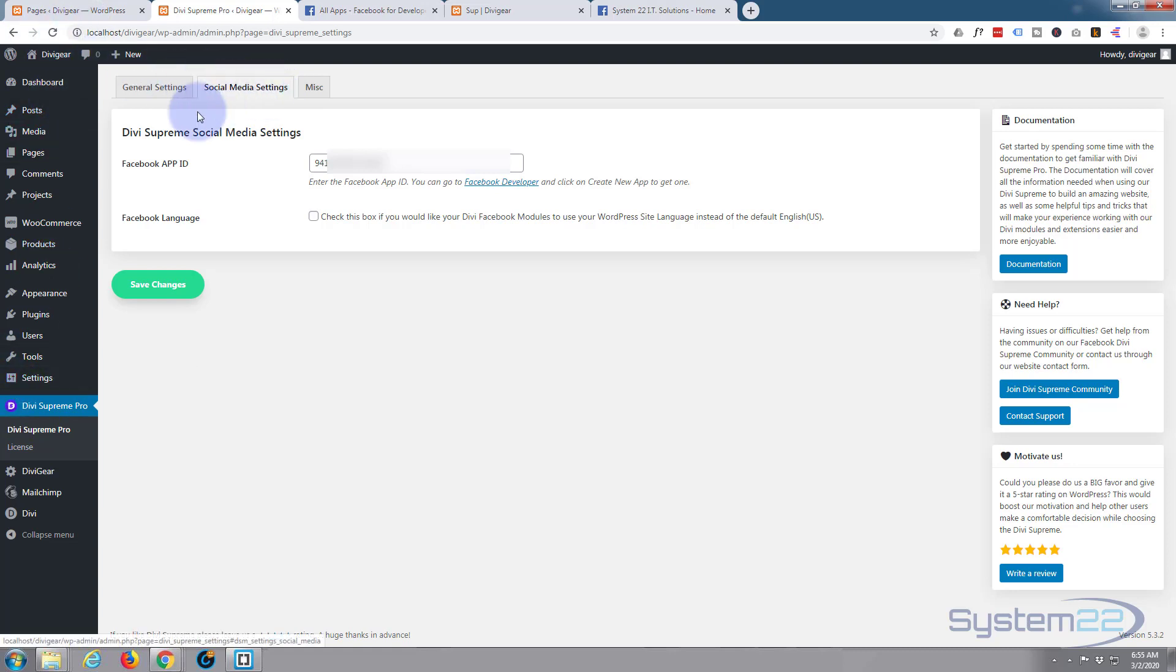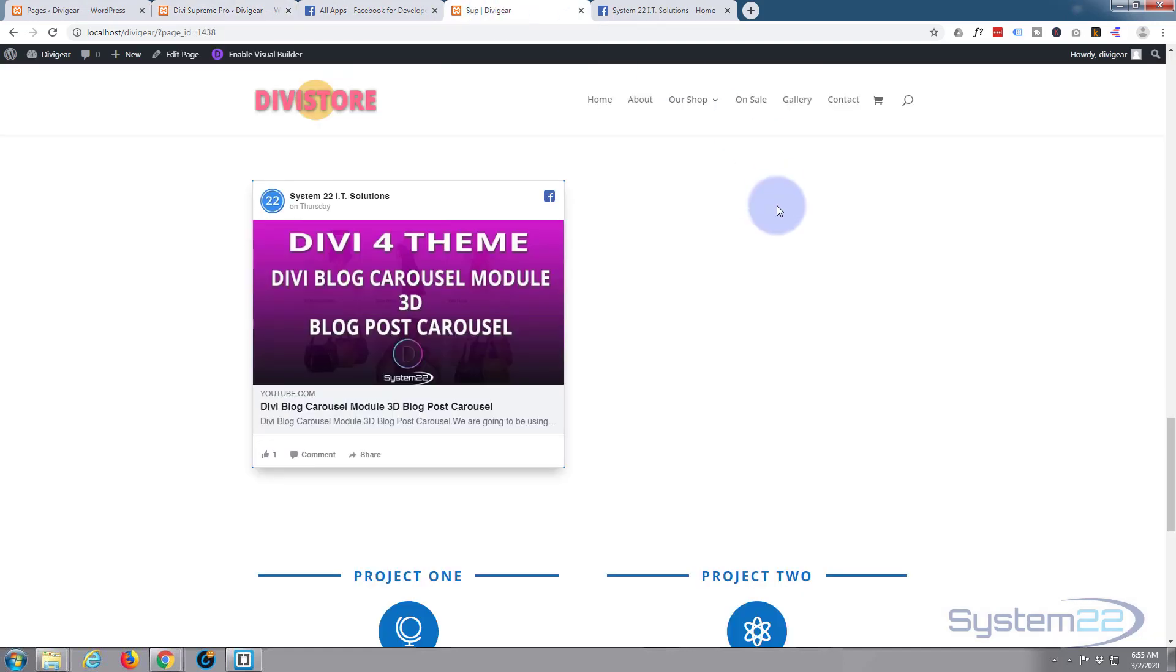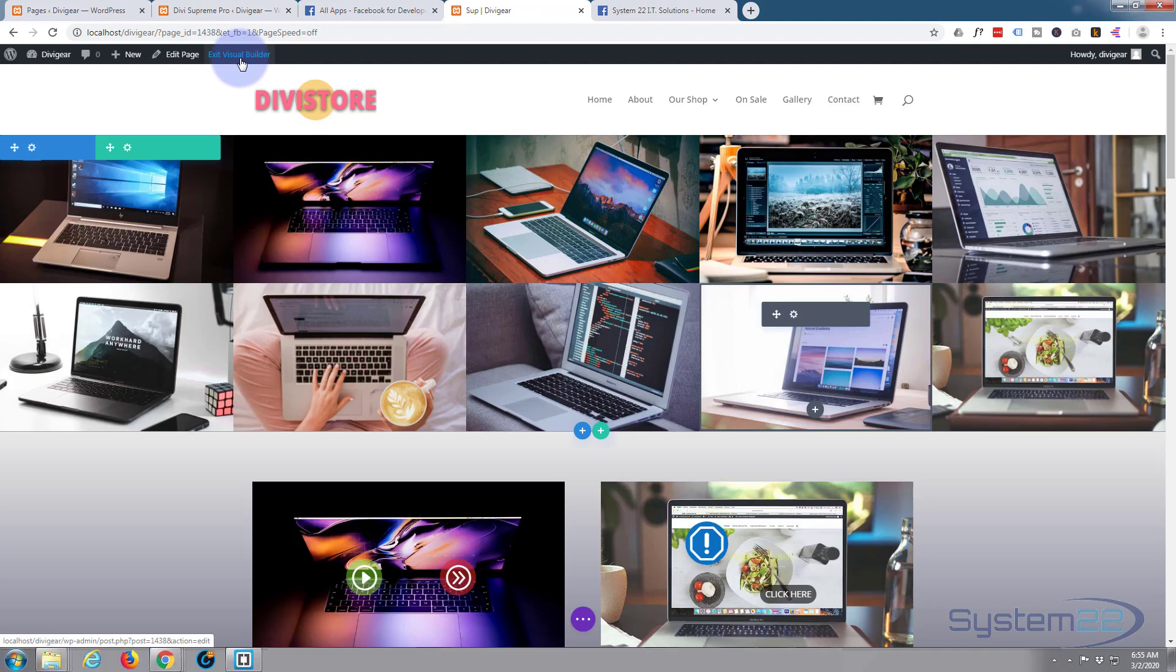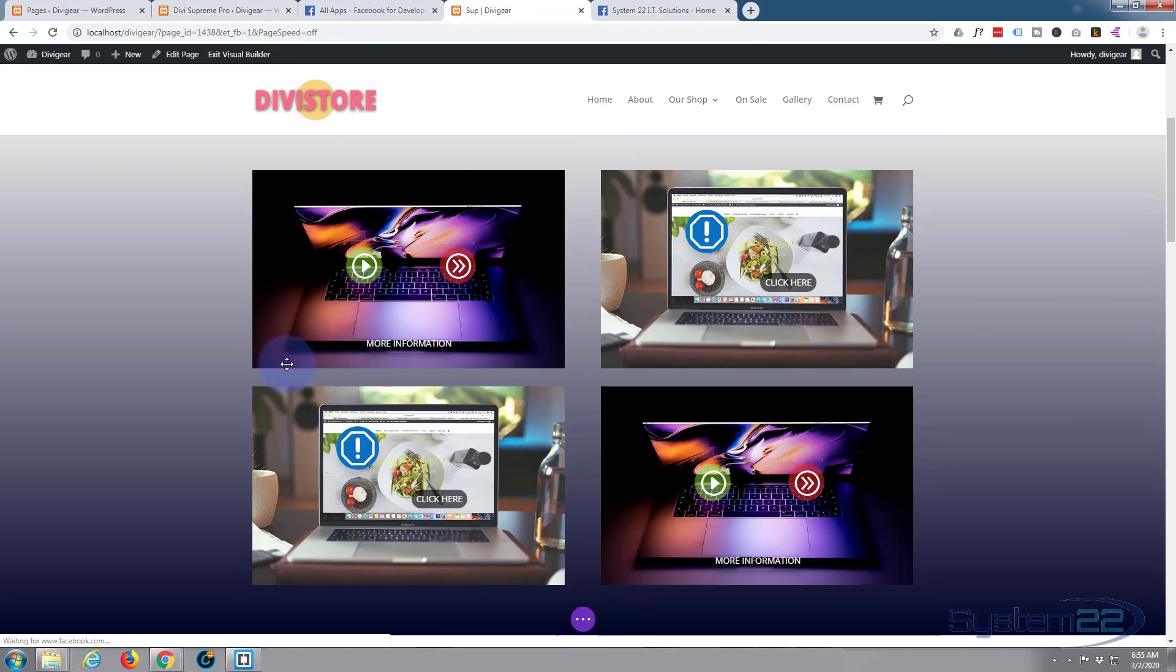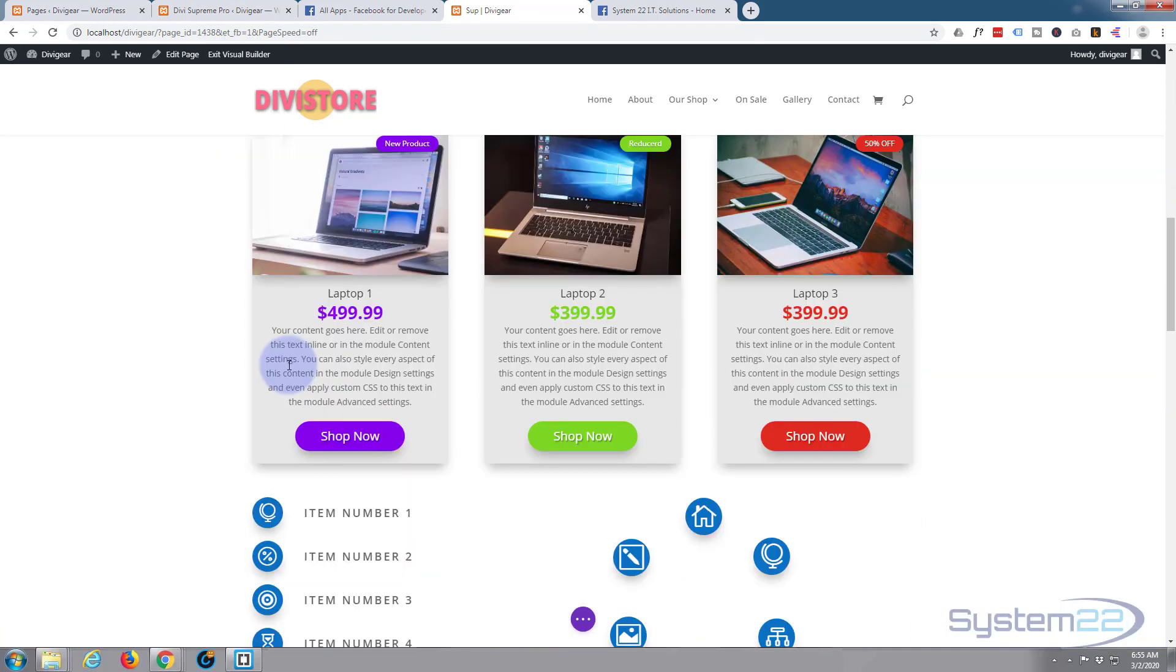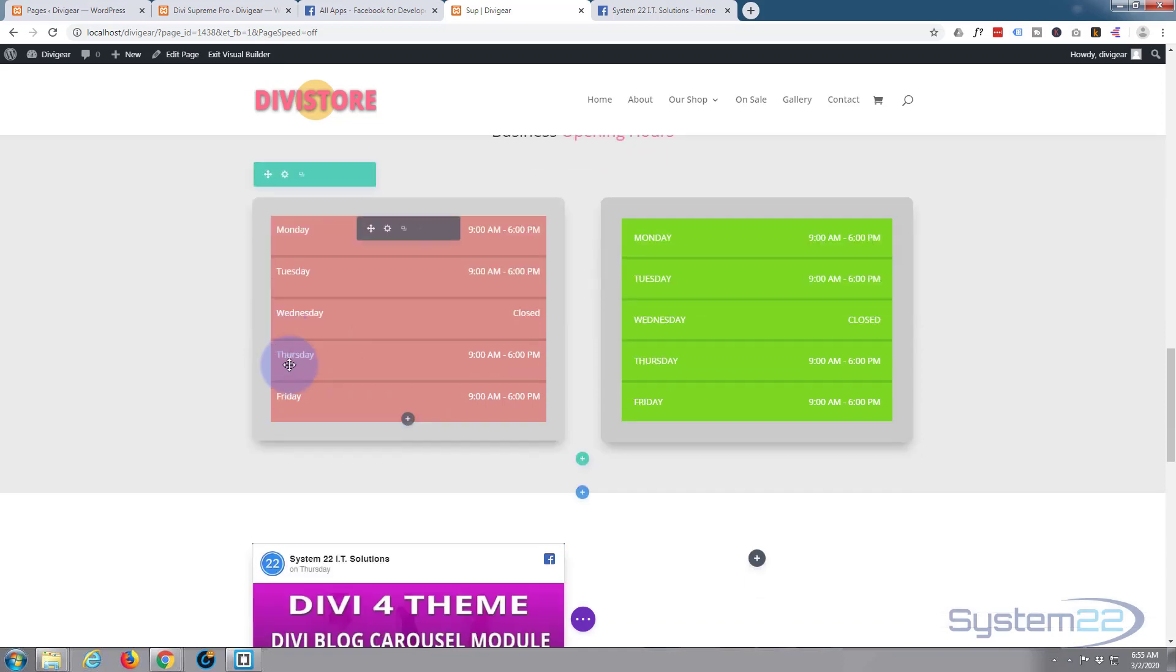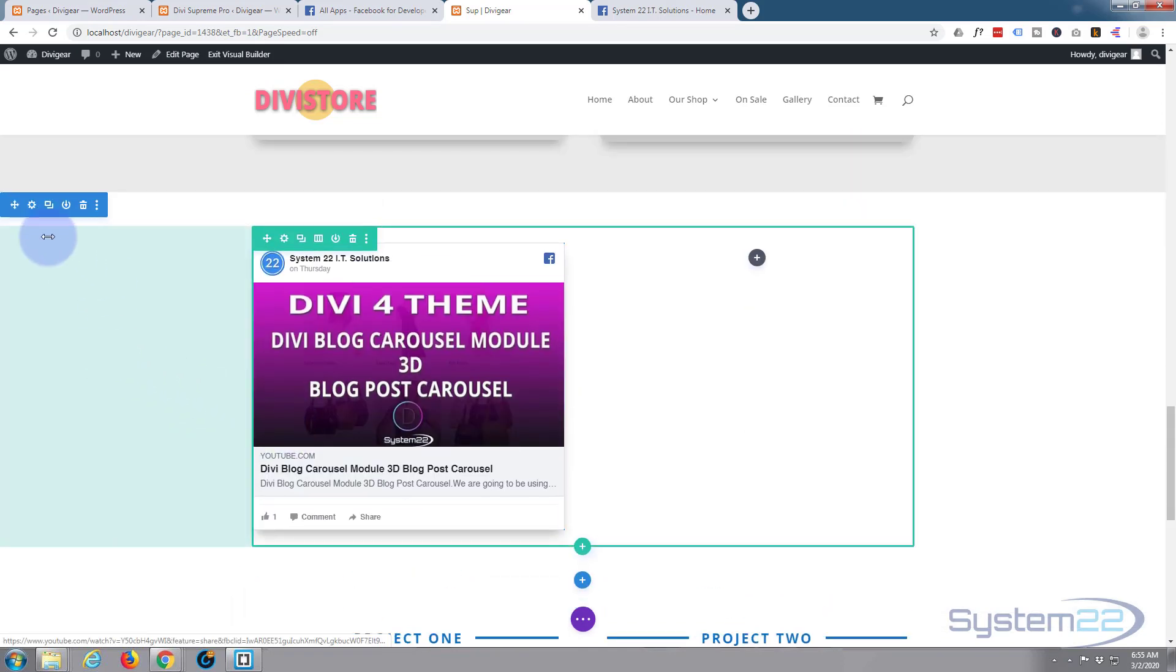I put in my Facebook app ID. If we go back to the page and enable the visual builder, once enabled let's go down where we want to work. Here we go.